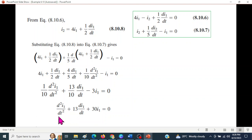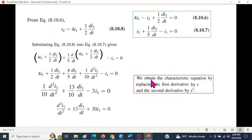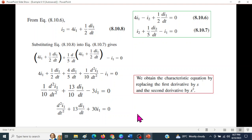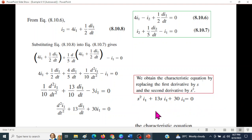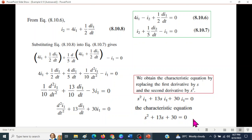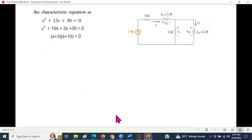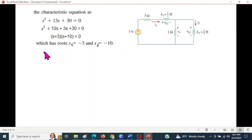Instead of writing d/dt always, we substitute with s to obtain the characteristic equation. The first derivative d/dt is replaced by s and the second derivative d²/dt² is replaced by s². After simplifying, the characteristic equation is factorized as (s + 3) = 0 and (s + 10) = 0, giving roots s1 = -3 and s2 = -10.